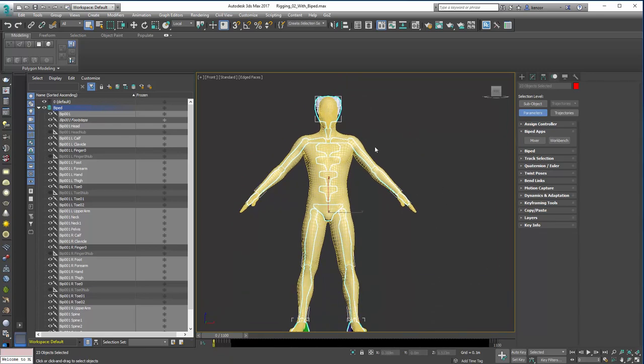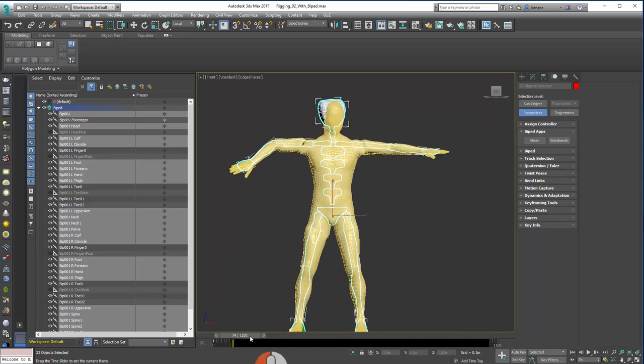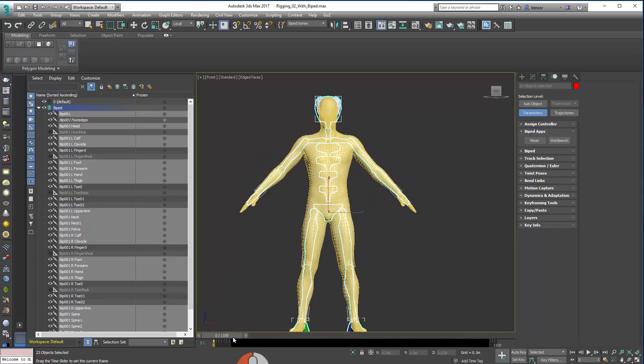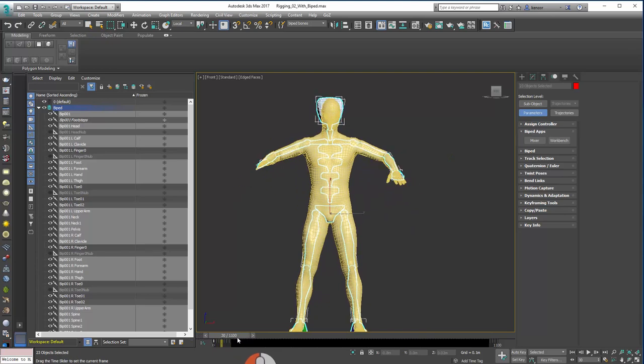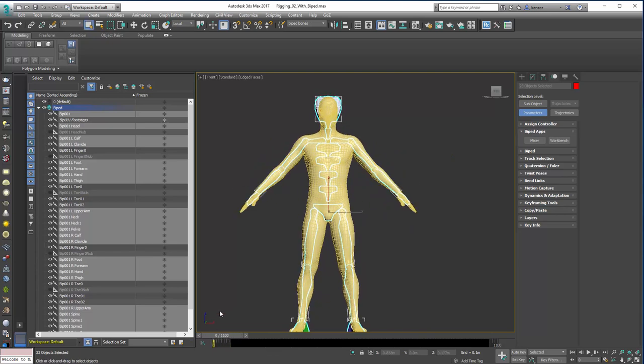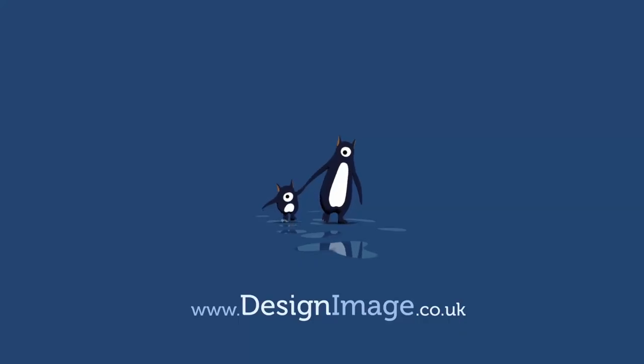So I mean what we can go on now to do is like to maybe isolate some of these movements, but let's look at some of the more fun skinning features first. We'll do that in the next video. Thank you.